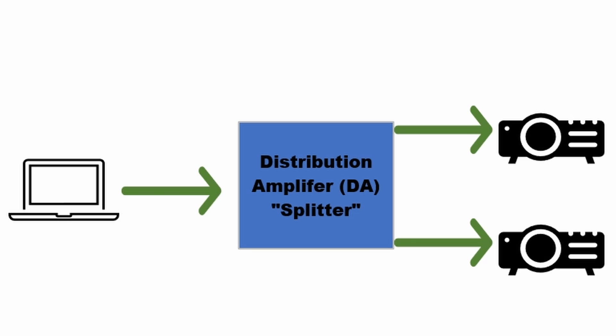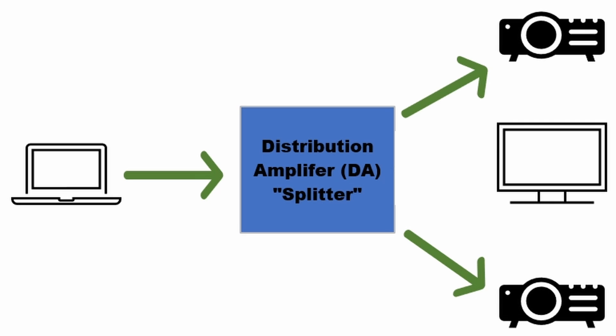Now let's add a third destination. We'll add in a confidence monitor for the presenter on stage. This way he or she will be able to see what the audience is seeing on screen without needing to turn around to look at the screens. All we need to do is take another output from the DA and run to the confidence monitor.